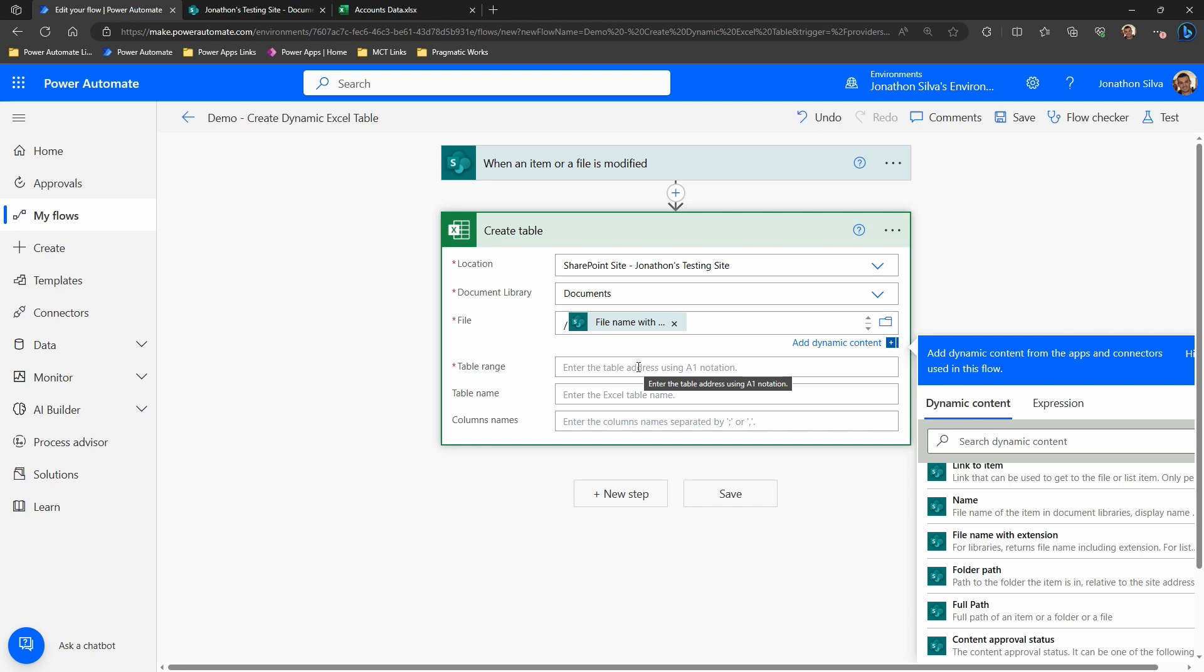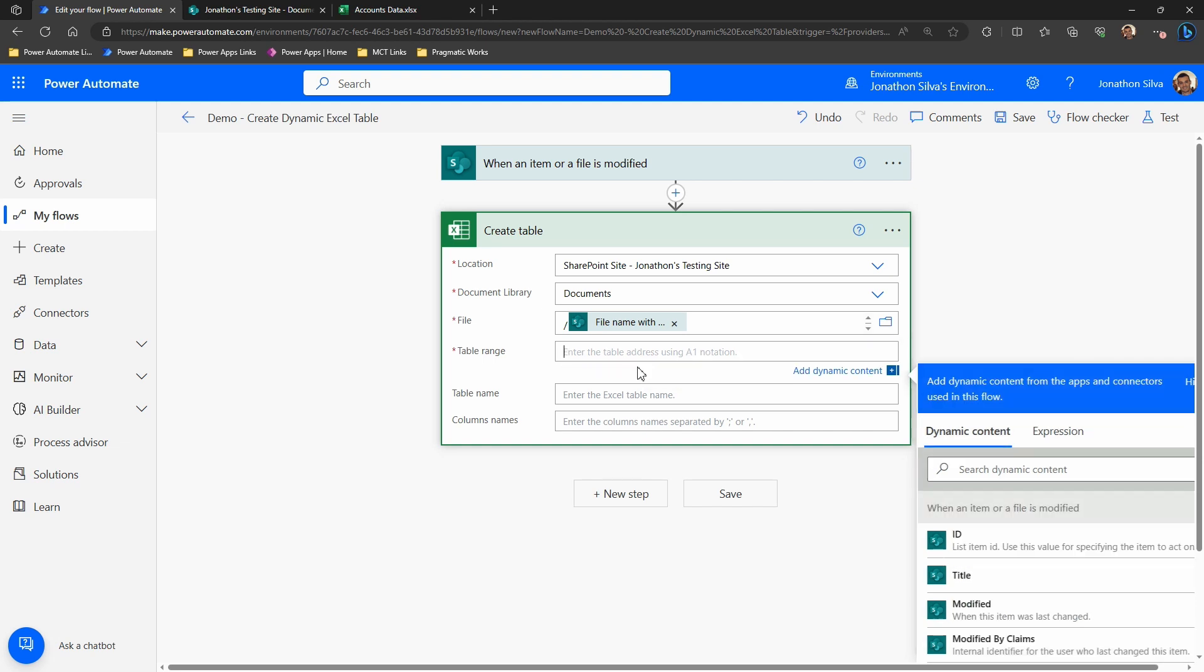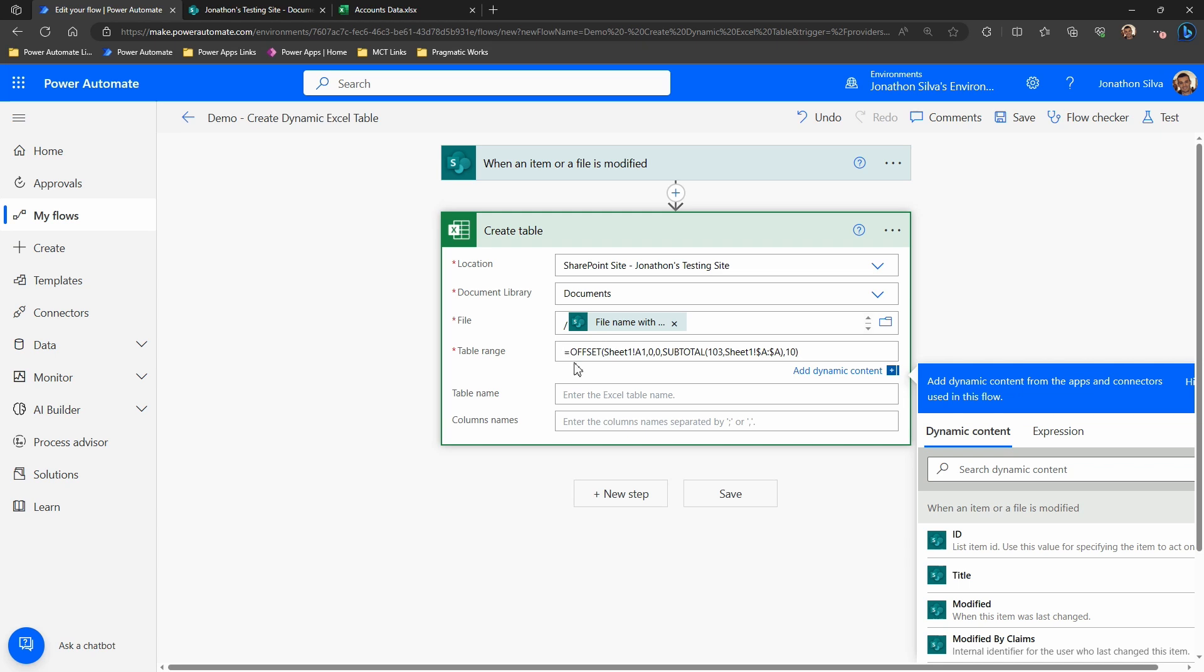Now for the table range, we're going to get this from Excel and we're going to use the offset formula in Excel in order to grab that here. So I'm going to go ahead and copy and paste that I have on the side, and I put this in the description below as well. This offset formula is pointing to sheet number one. That is the default name for our worksheet here. If yours is renamed and has spaces, you're going to need to make sure you go ahead and add in your single quotes that surround that table name in order to properly carry that.